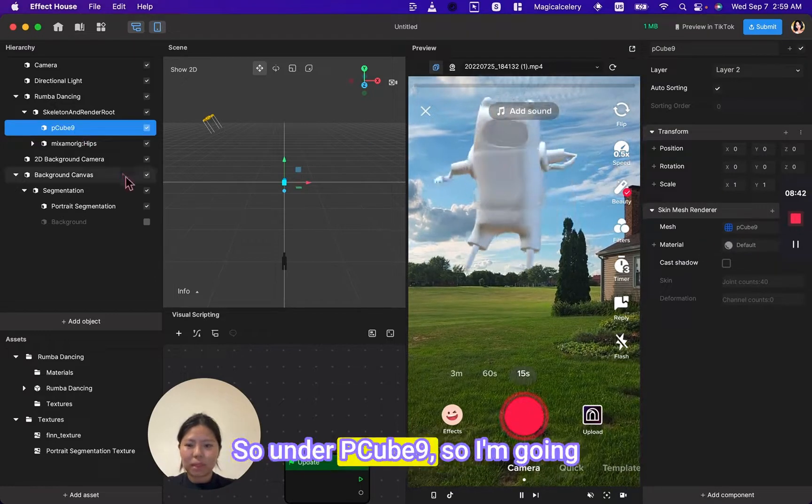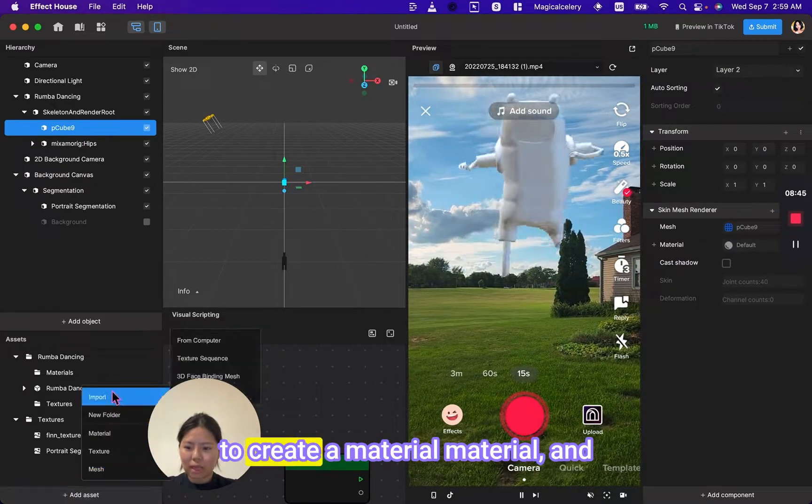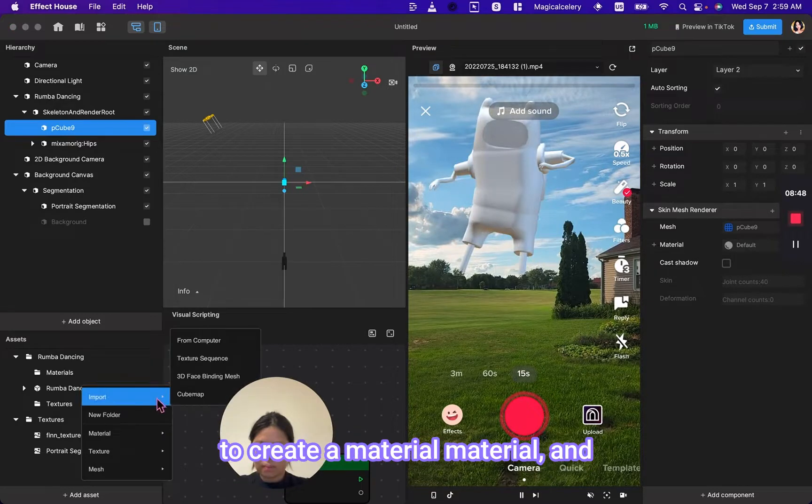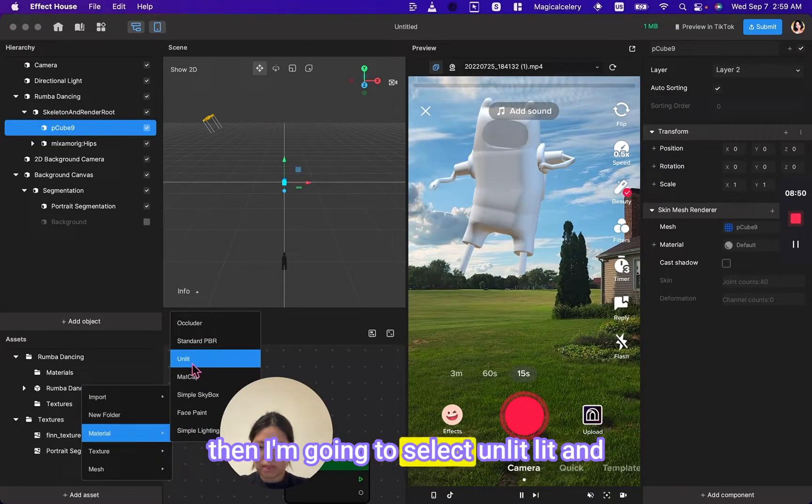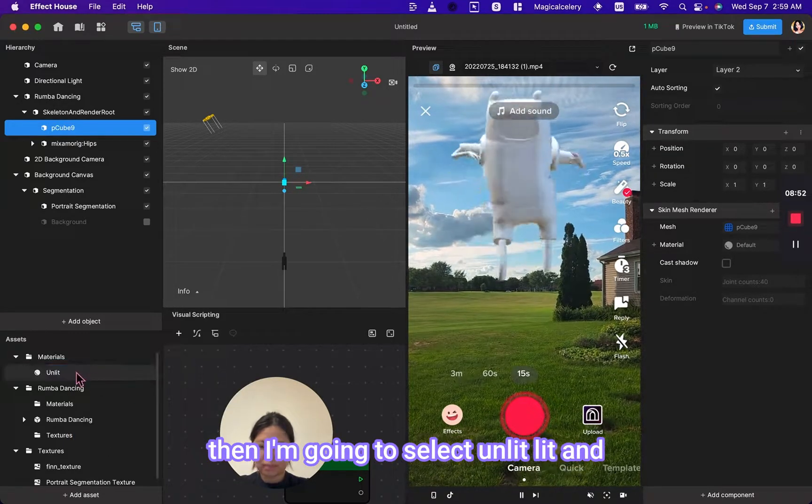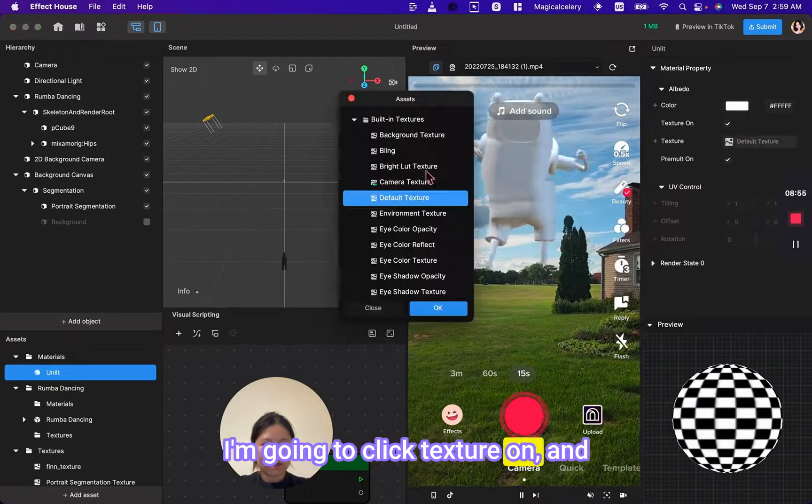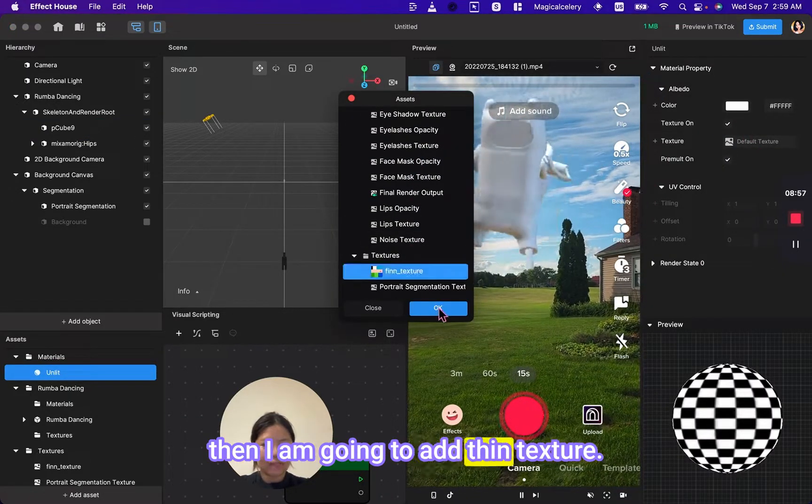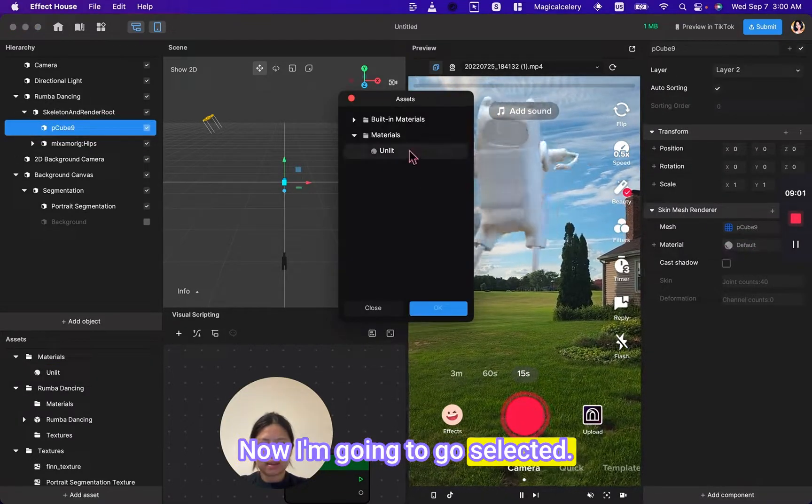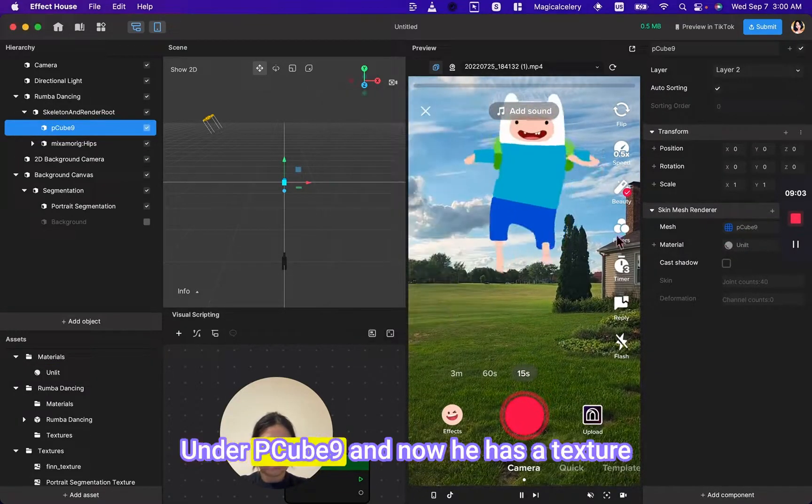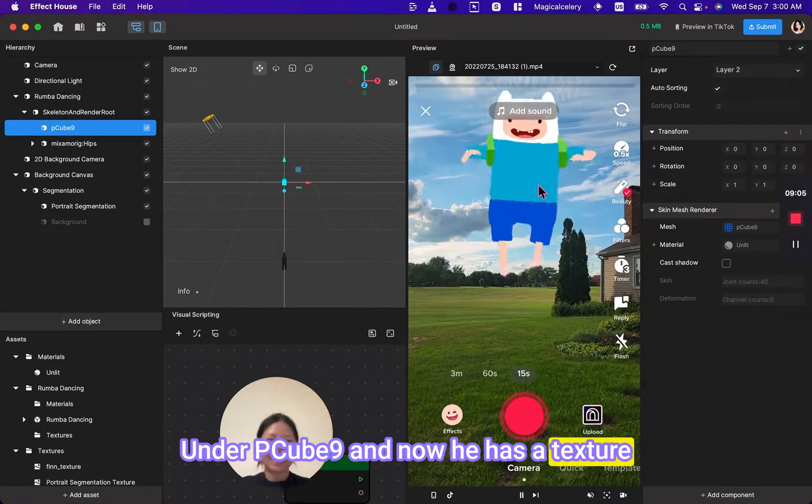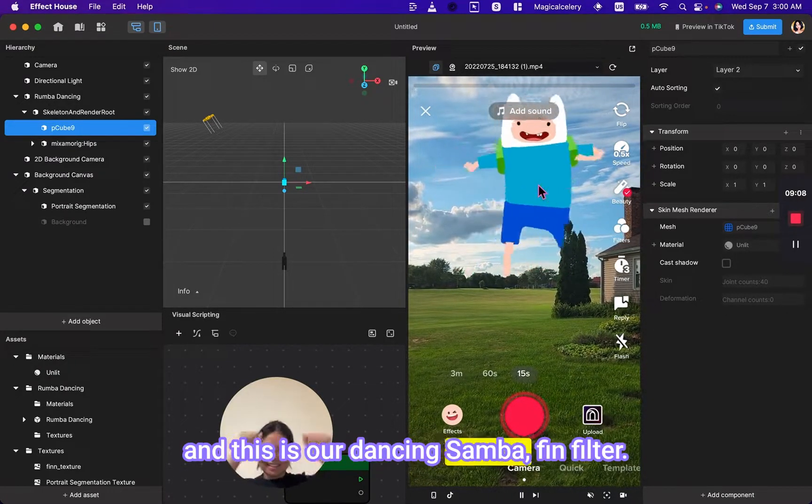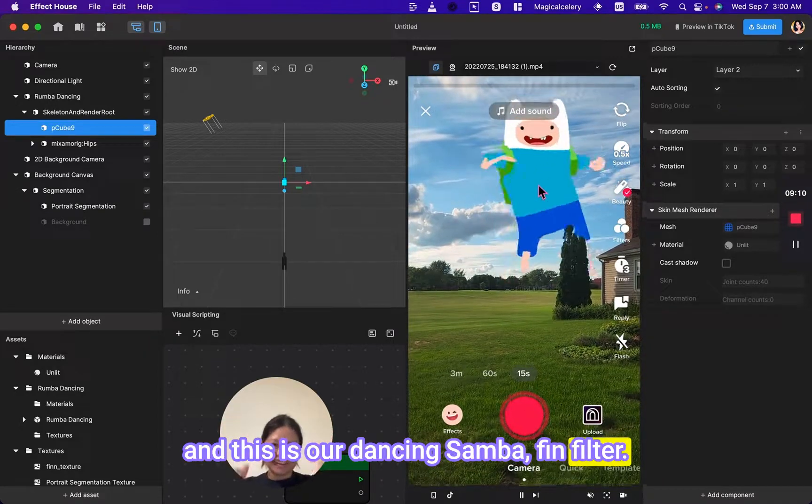Under P cube, I'm going to create a material in material. And then I'm going to select unlit. And I'm going to click texture on, and then I am going to add Finn texture. Now I'm going to select it under P cube. And now he has a texture.